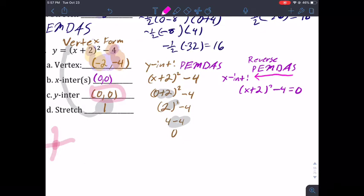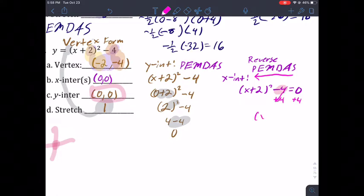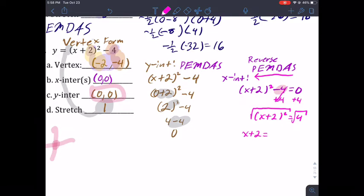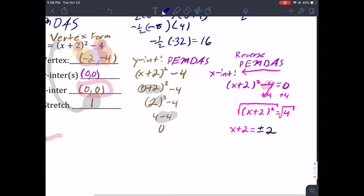Now I have (x + 2) squared = 4. I look for multiplication or division — I don't see a notable number, so I skip M and D. But I do see an exponent, and the inverse of an exponent is a square root. Take the square root of both sides: x + 2 = ±√4. Be careful — the square root of four gives two solutions, positive two and negative two.